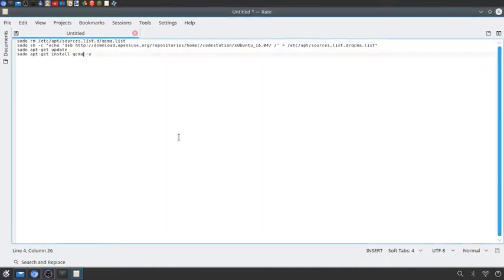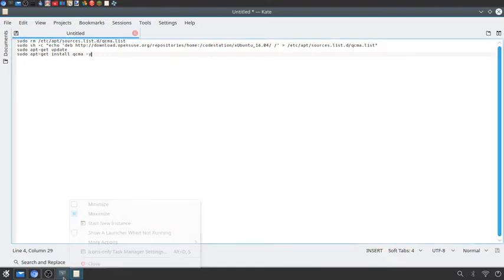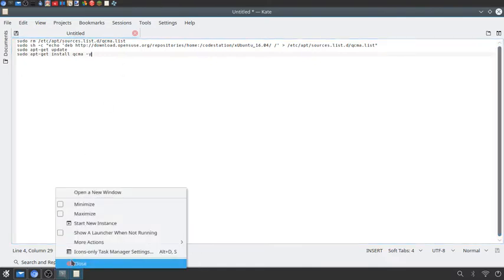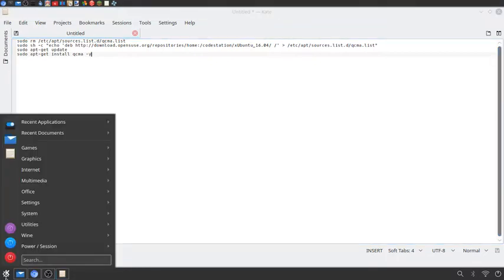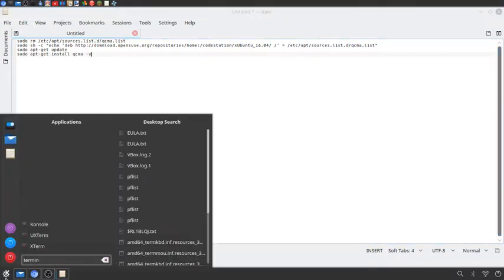In this video I'm going to be showing you guys how you can install QCMA on Linux Mint. The first thing you want to do is go in the description and you'll find a pastebin that will show you a bunch of commands. What you want to do is open up your terminal.